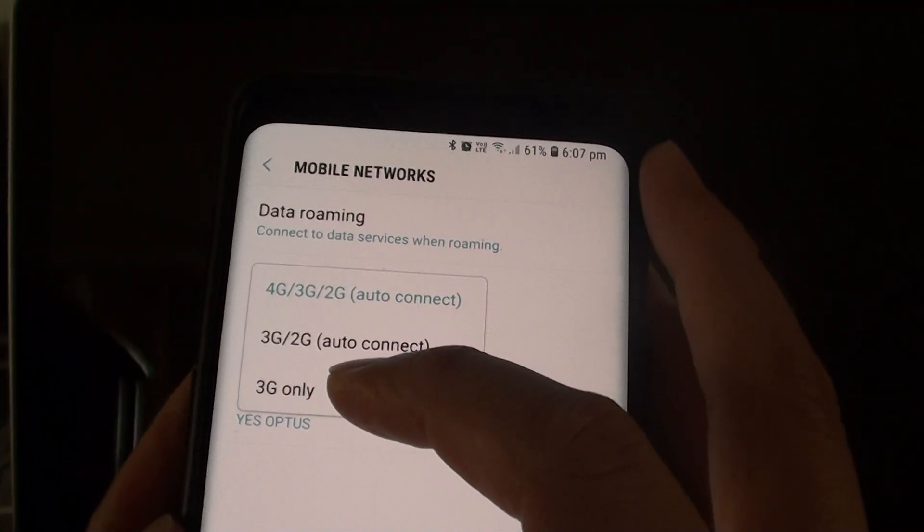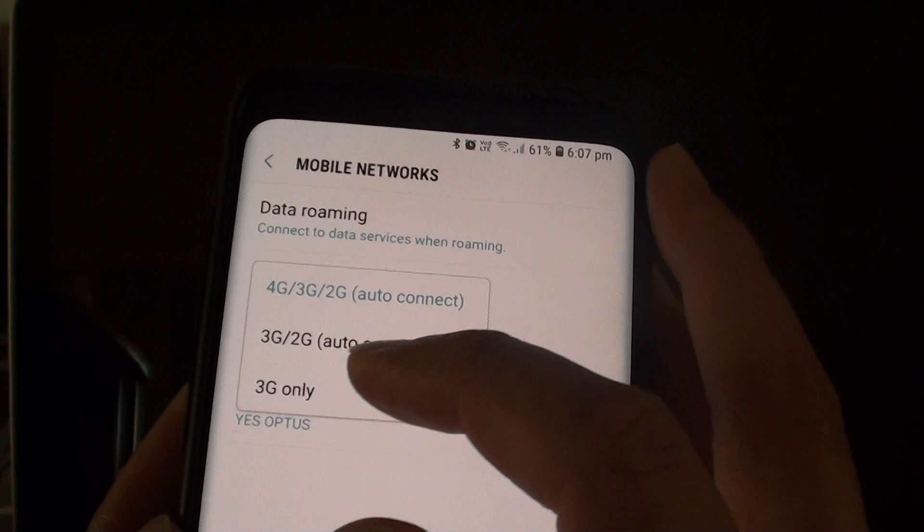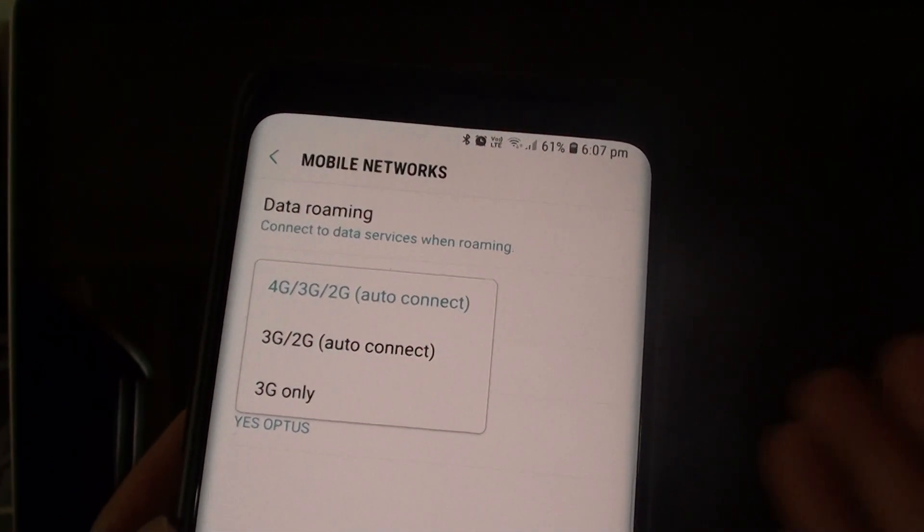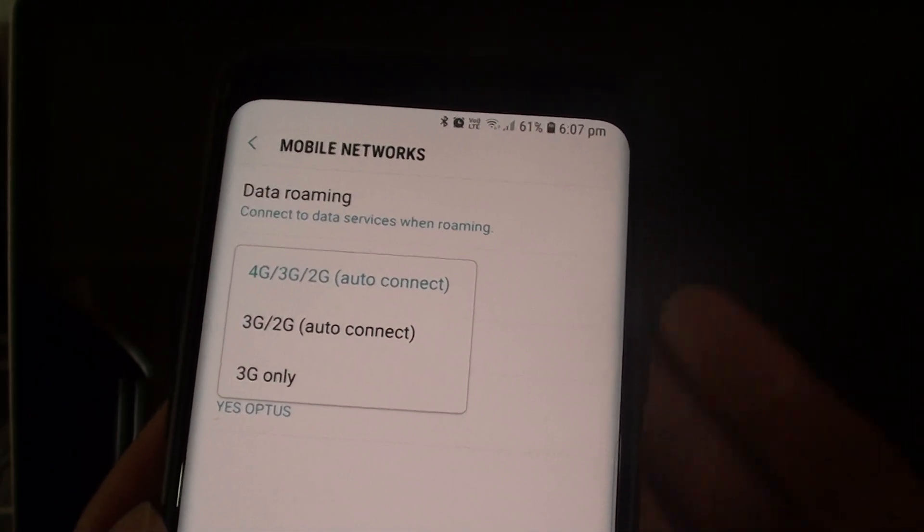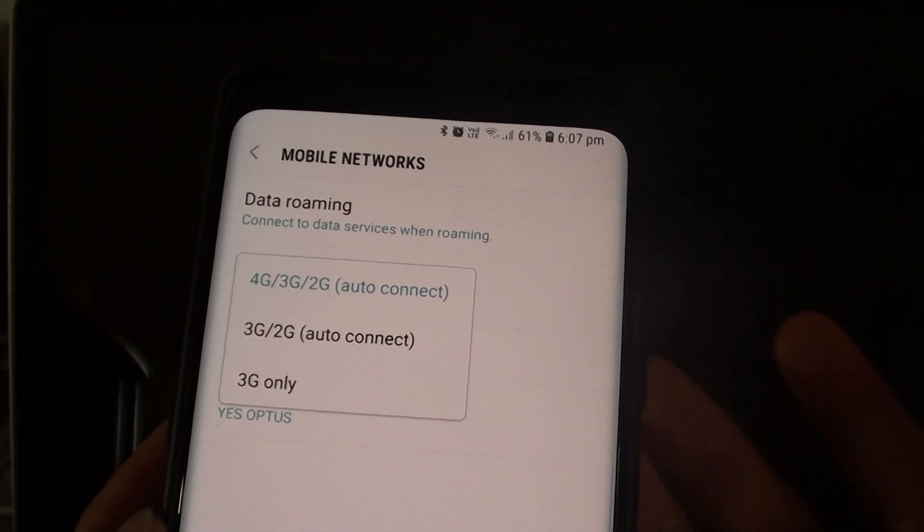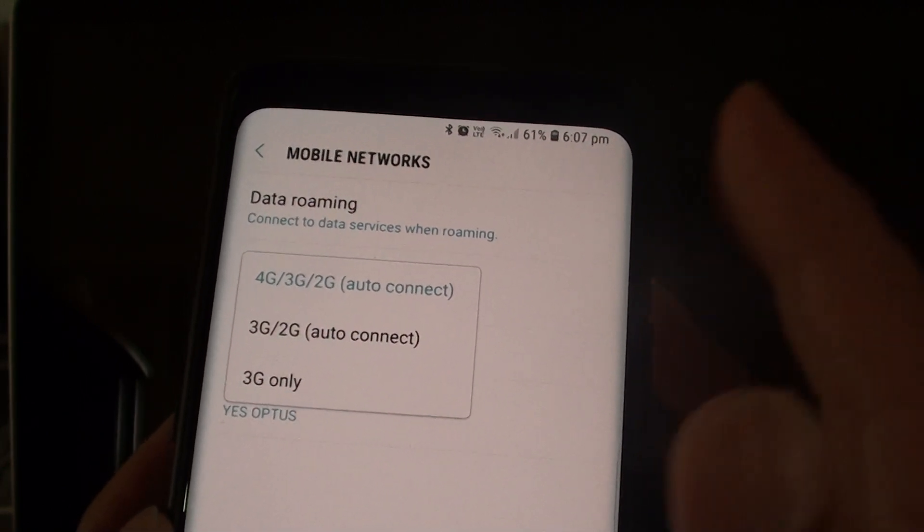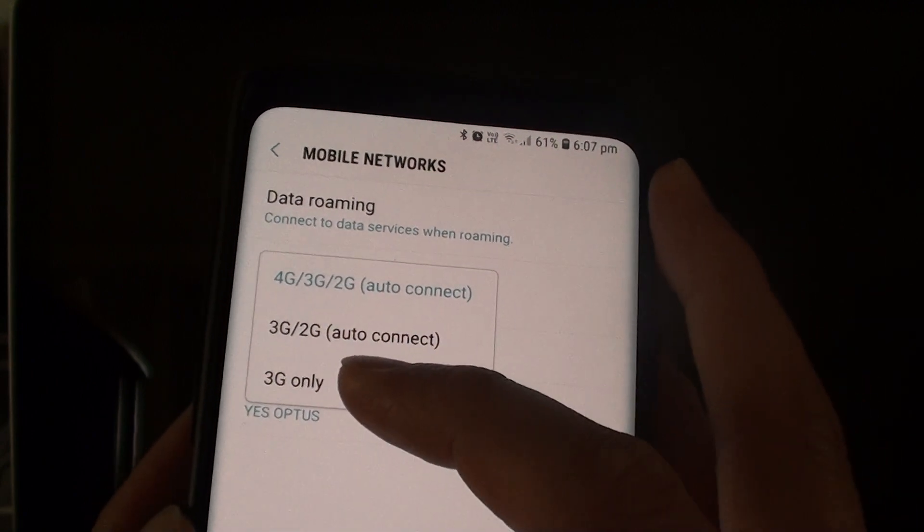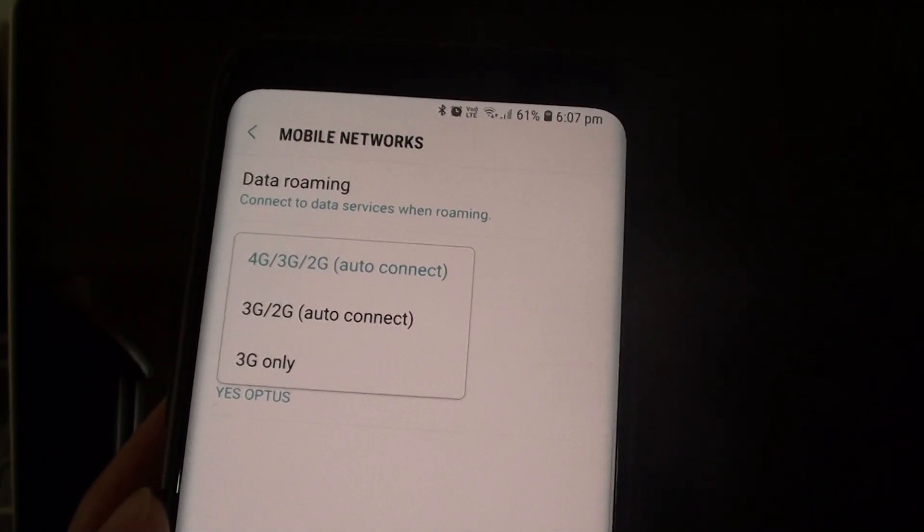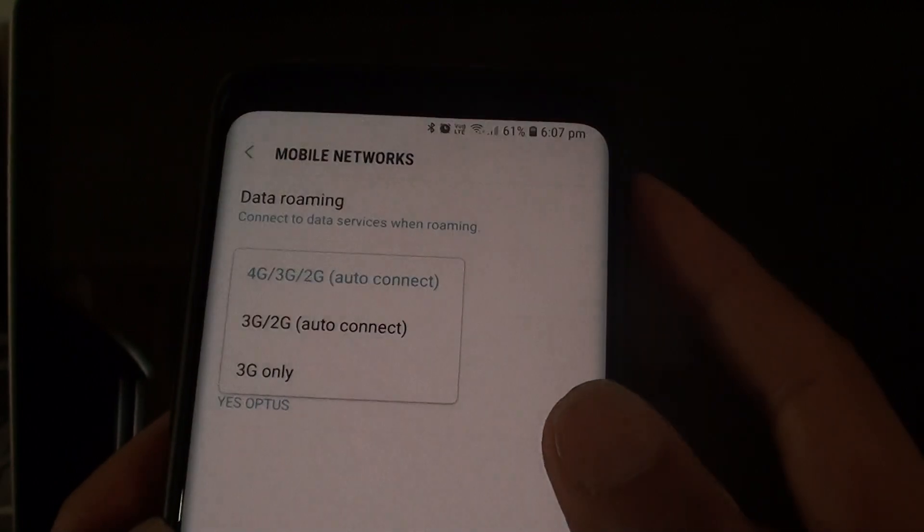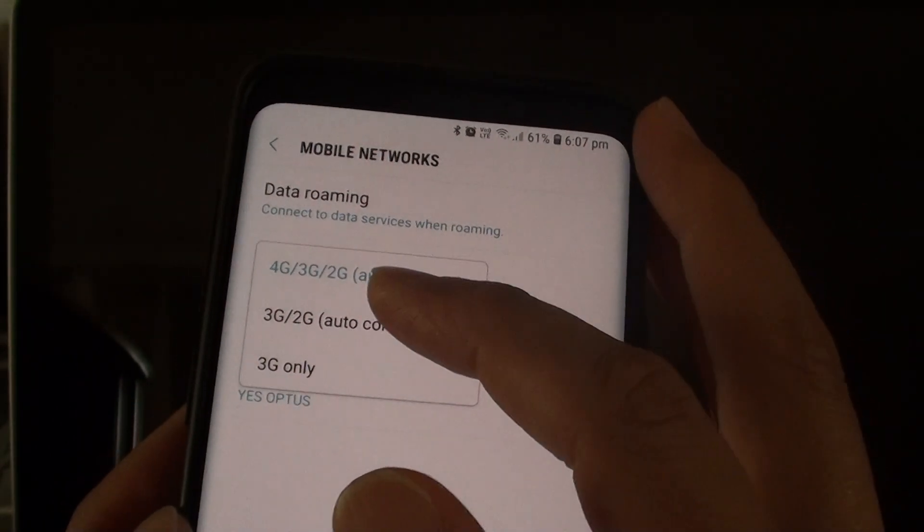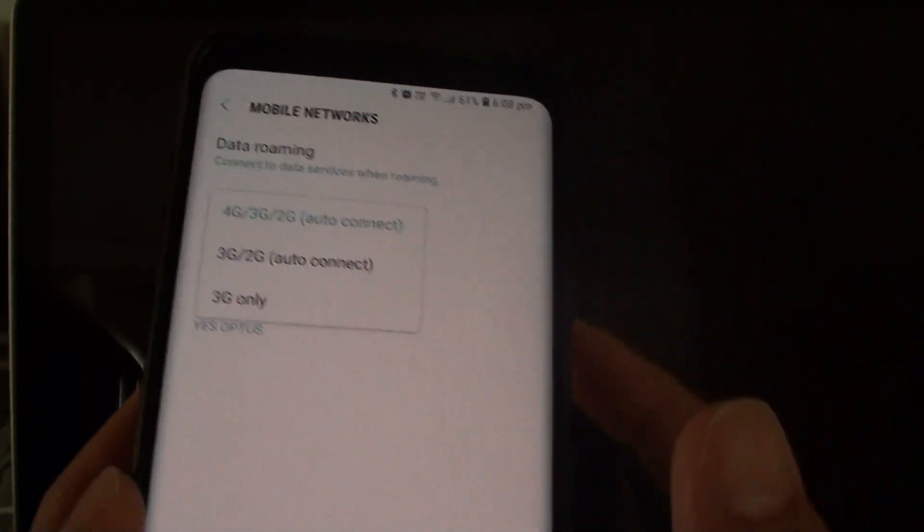So that once you select 3G only your phone will not be constantly searching for 4G network which sometimes can cause your phone to slow down if you keep attempting to search for a better signal such as 4G. So by selecting 3G it will always use that mode. So it won't slow you down by keep looking for 4G which you already know is not available in that area.